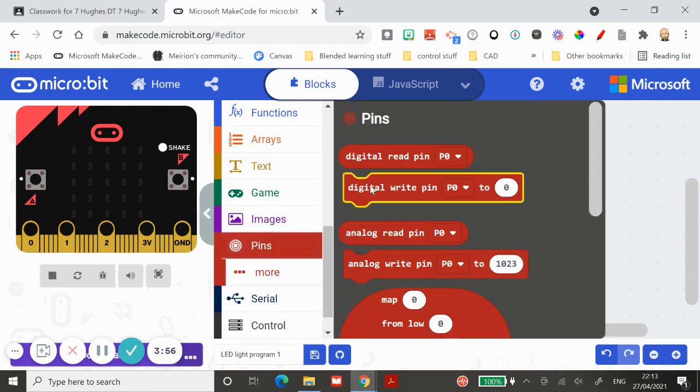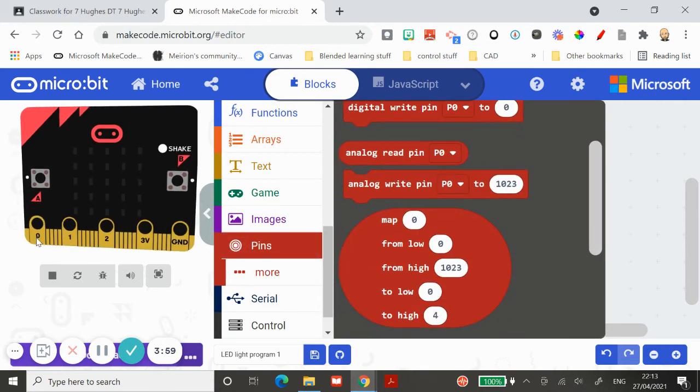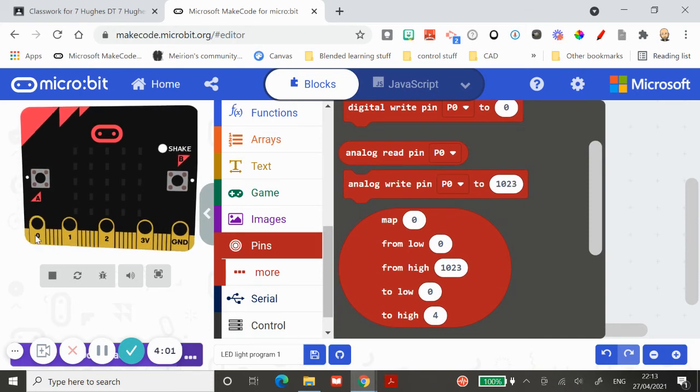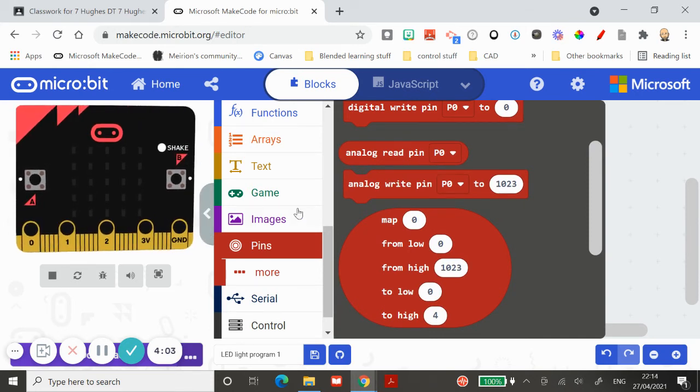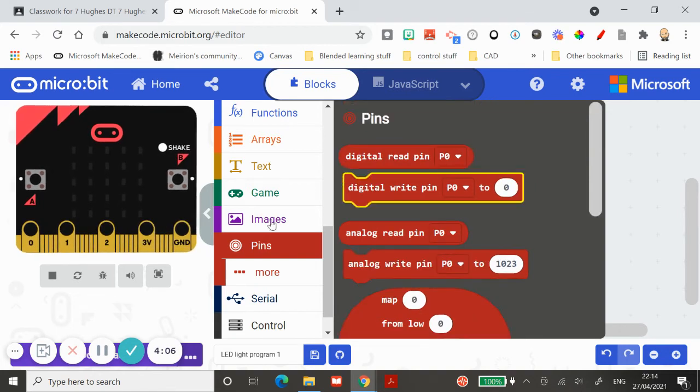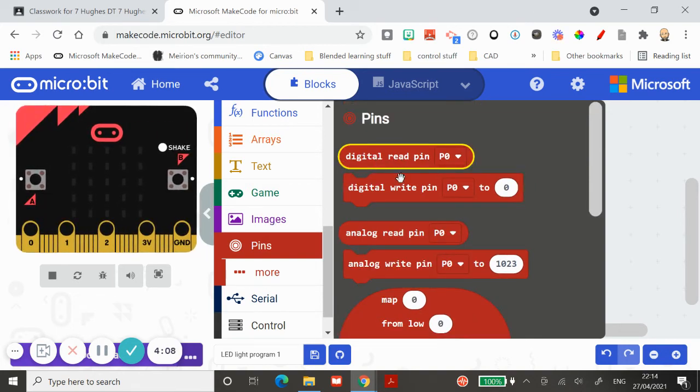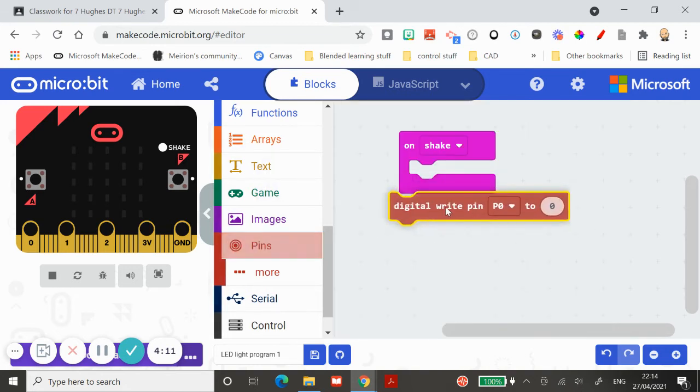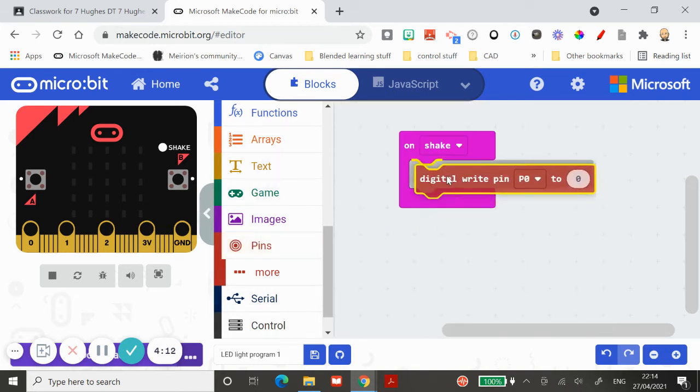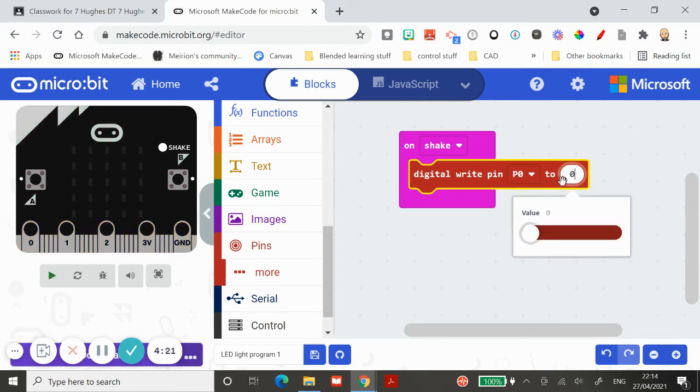Either what they see—that's reading a signal—or what they send—which is writing a signal. Let's say, for example, I go to digital write pin zero to on. You can notice that the number changes from a zero to a one. Zero is digital language for off, one is digital language for on.